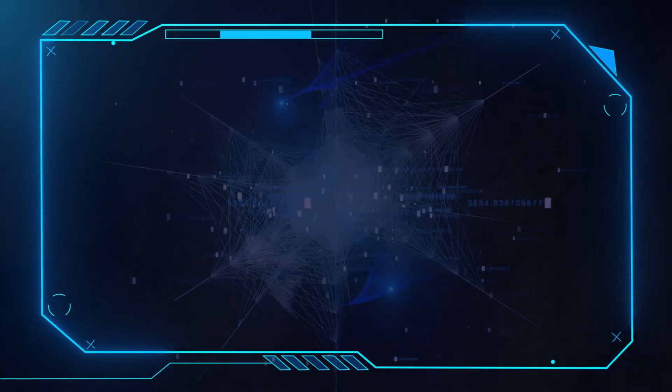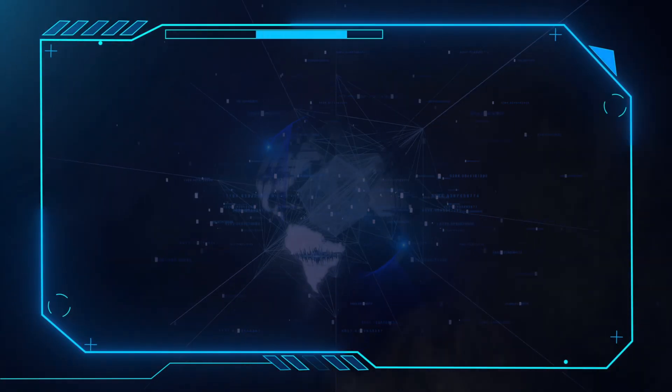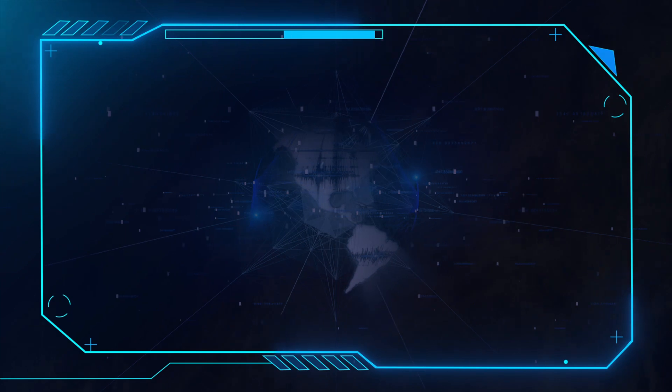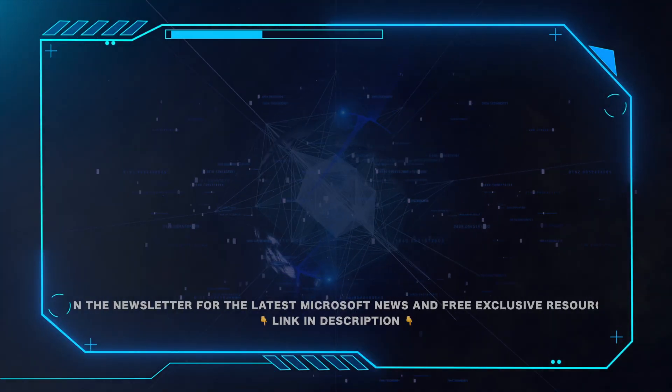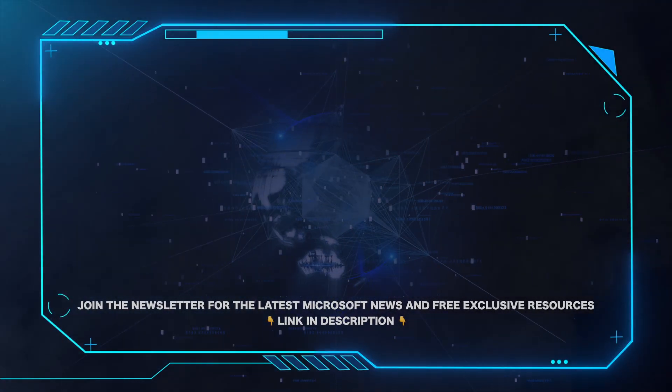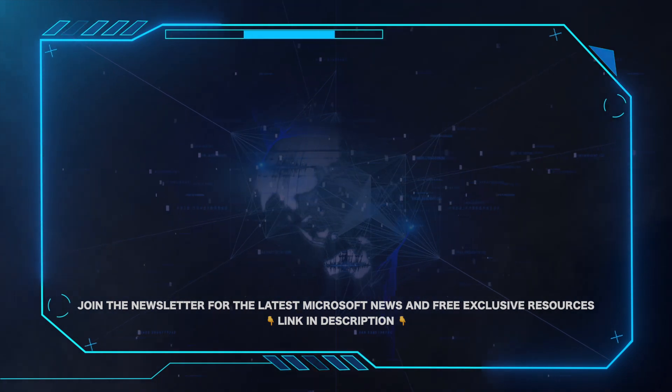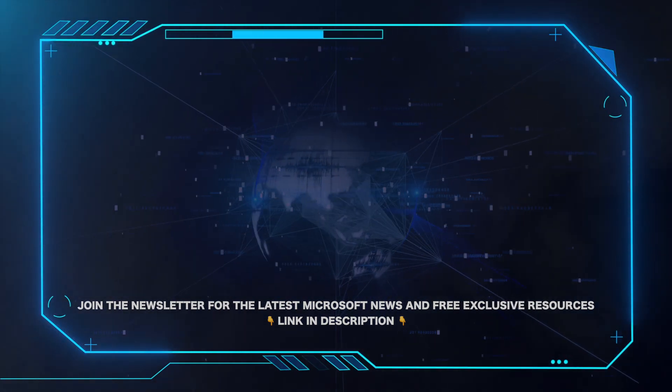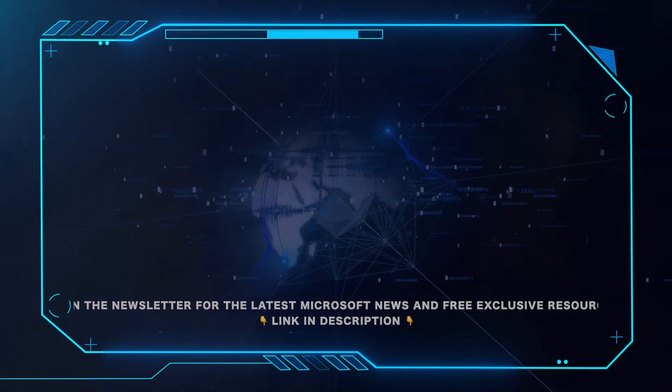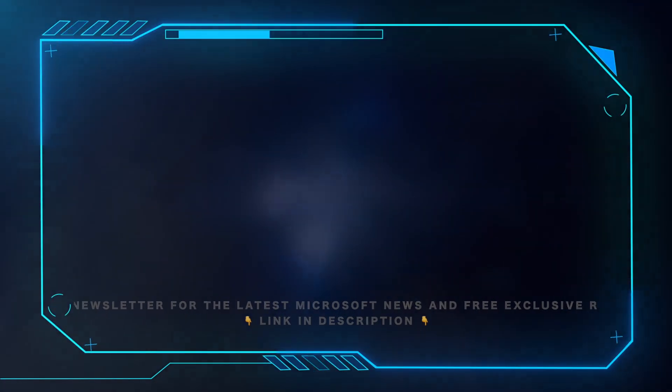That's all for this video. Please leave a comment if this helped and hit the subscribe button for more Microsoft videos. Also, for all the latest Microsoft news and free exclusive resources, be sure to click the link in the description and grab our weekly newsletter.